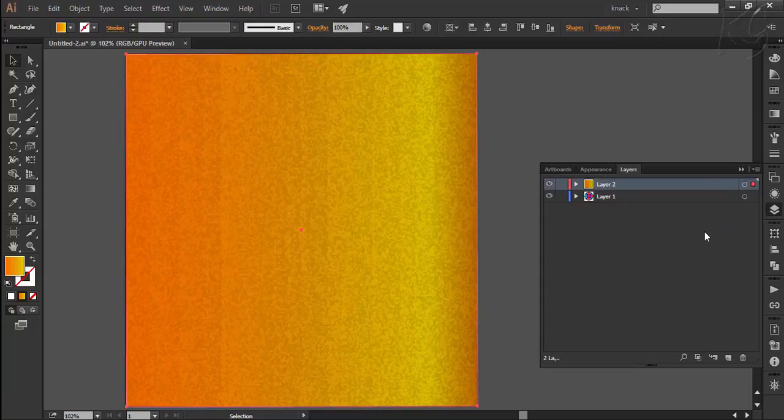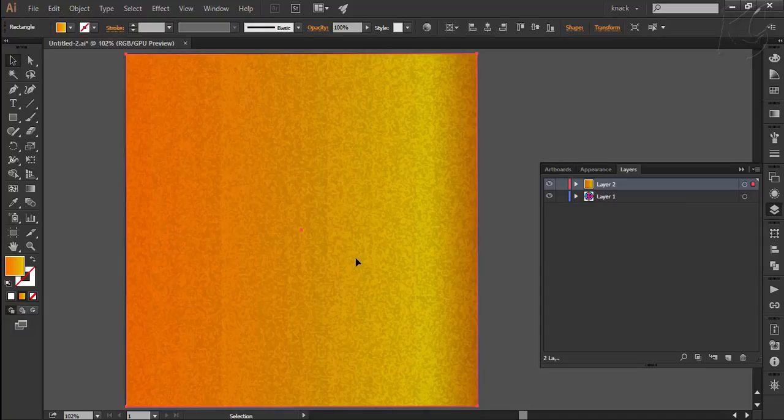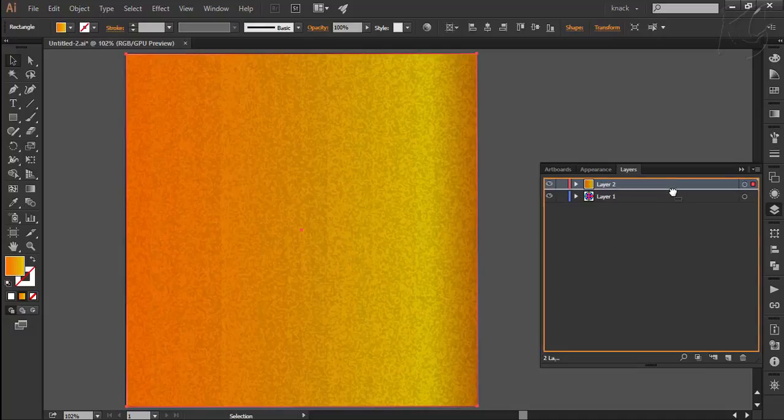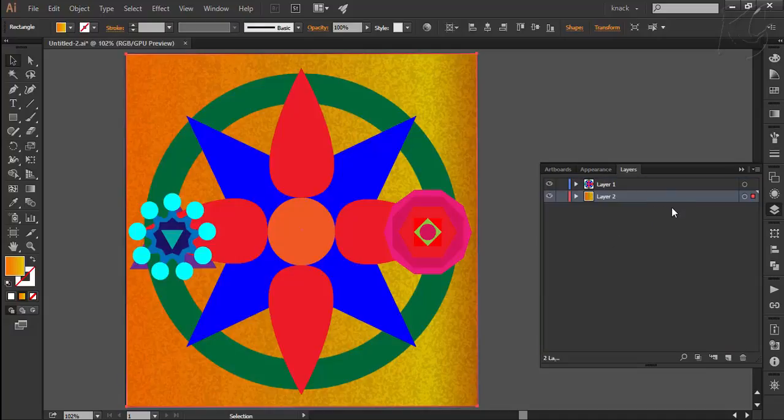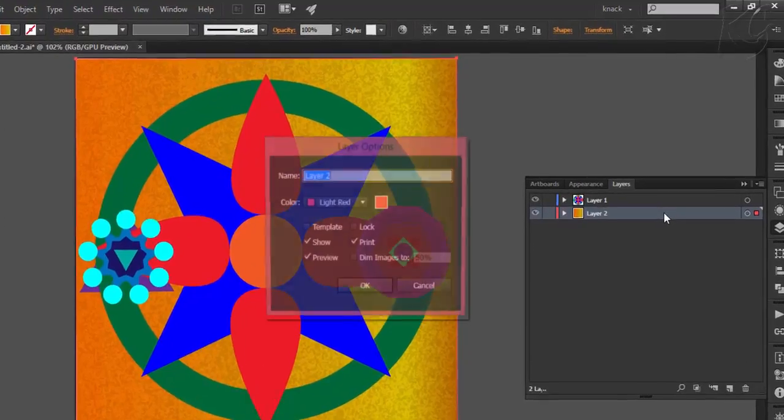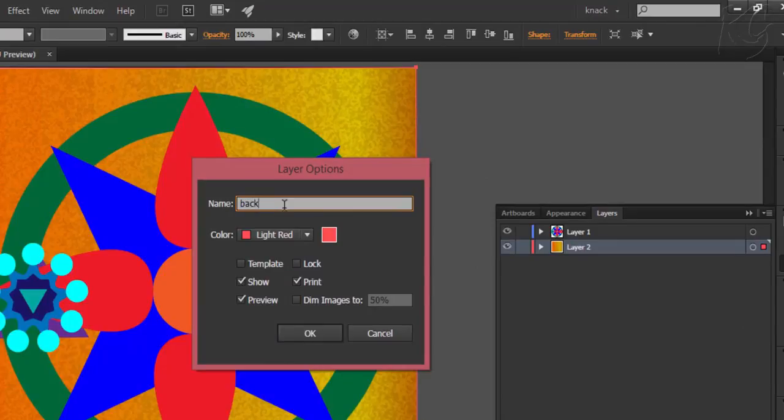Now the layer 2 was stacked over the layer 1 and that's why this rectangle has covered up everything. So we will bring this layer down by dragging it like this. Now to give this layer a proper name, I will double click here to open the options related to this layer. The first thing is the name. I will name it as background.